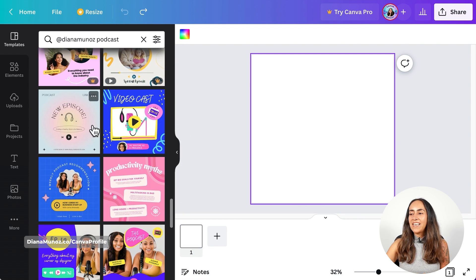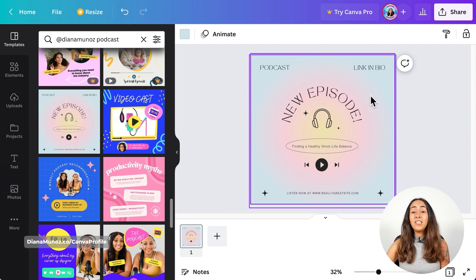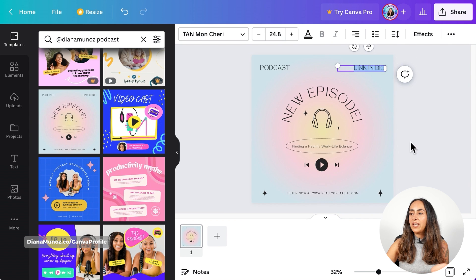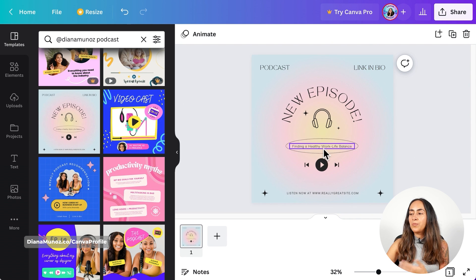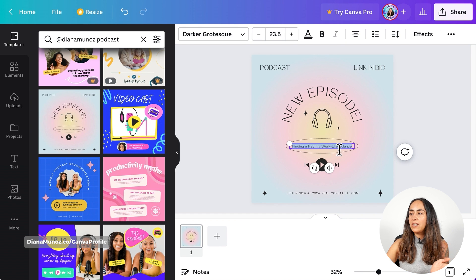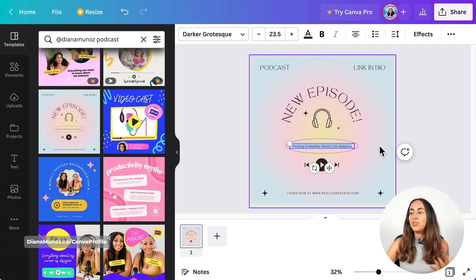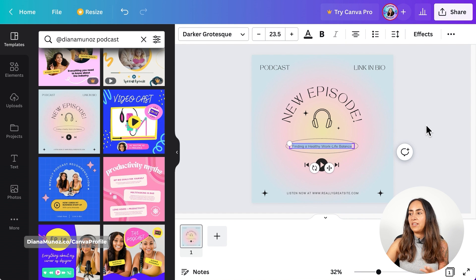This is the design we're going to use first — click on it and you can adjust the text so it has your own messaging. If you want to change anything, just double-click on any text box and then you can add your own text.